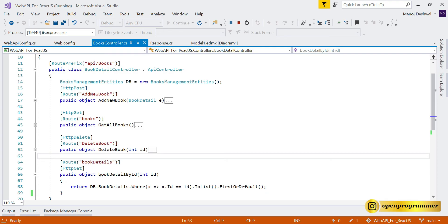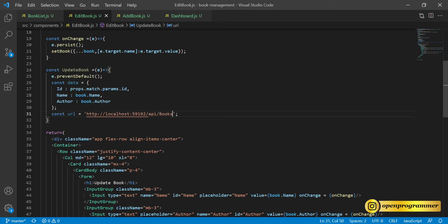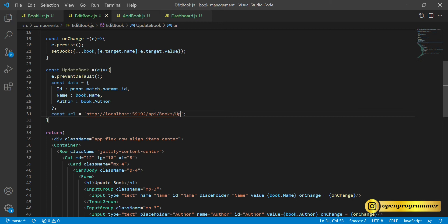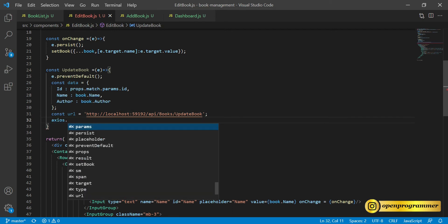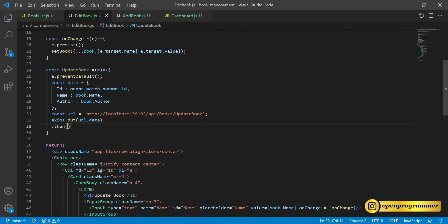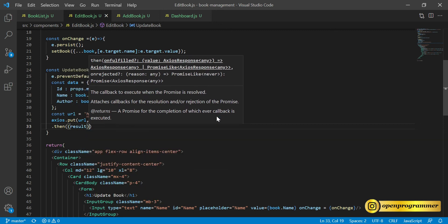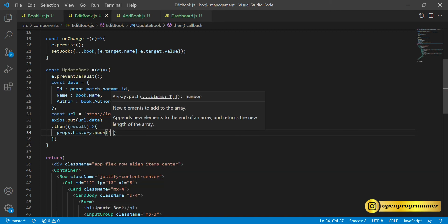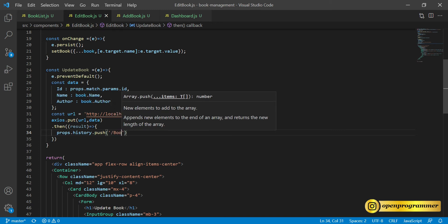The URL uses the initial route api/books, then we add the update book route. So: axios.put(url, data).then(result => ...). If this succeeds we redirect the user to the Book List component using props.history.push('/booklist'). We're done with updateBook.